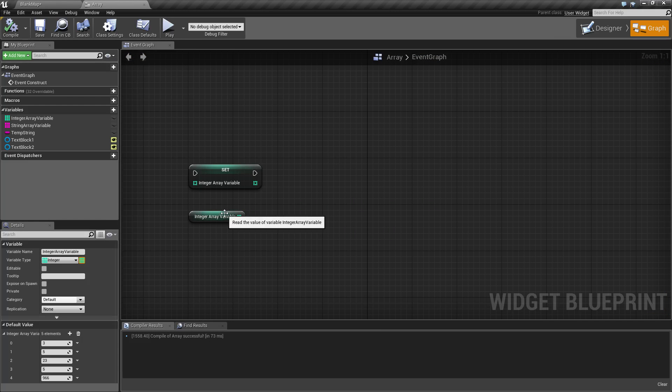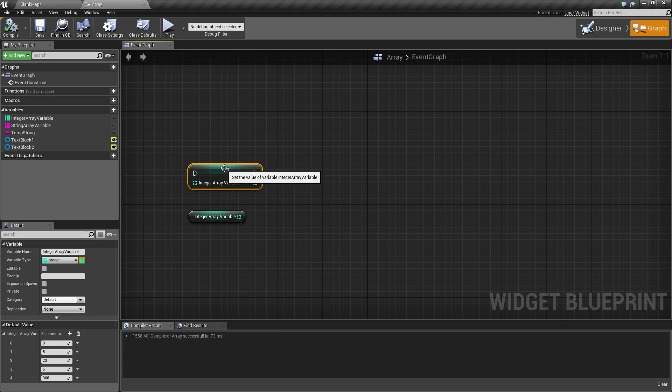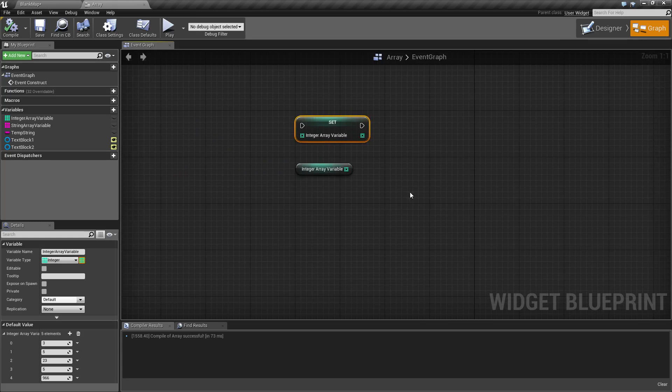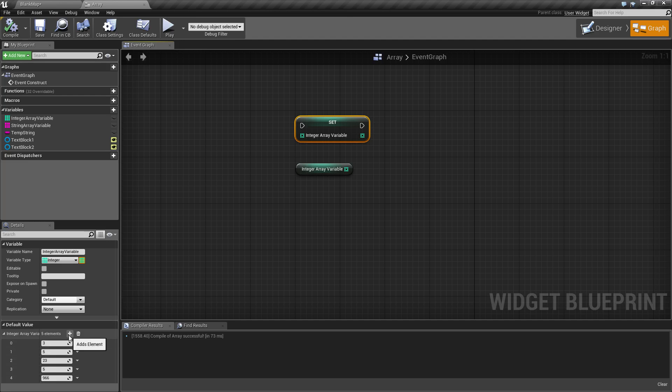Here's our simple setter and getter for our arrays. When you use the setter, you'll notice that it displays the variables in a nice organized list with the ability to add and remove elements from that array.